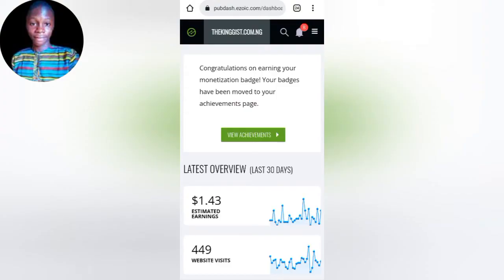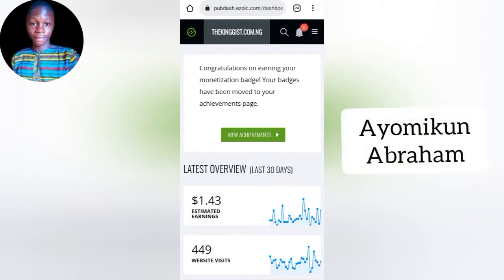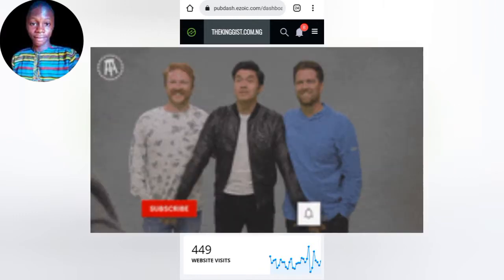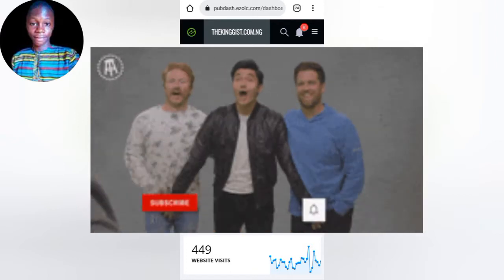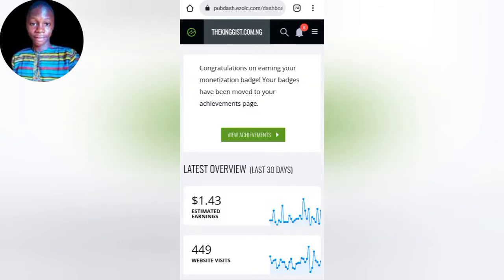Hello guys, welcome to my channel. In this video we will walk you through how you can apply for Azoic, how you can apply for Azoic at network, and how you can start making money from Azoic. If you are new to my channel, welcome. My name is Abraham. Do me a favor by smashing that subscribe button and hitting the bell icon to get updates of new videos. Let's get started.